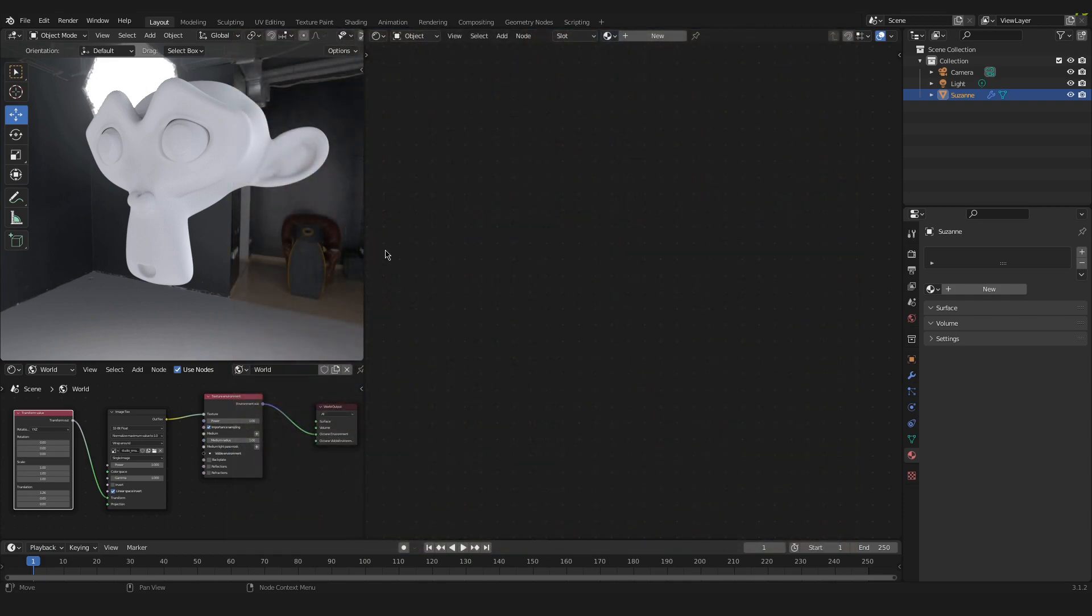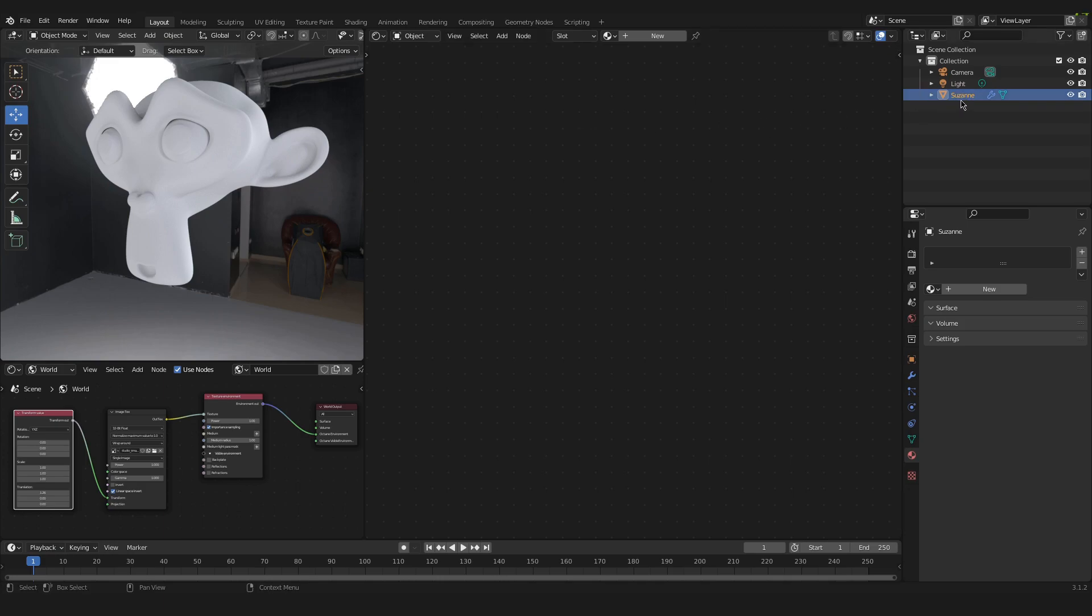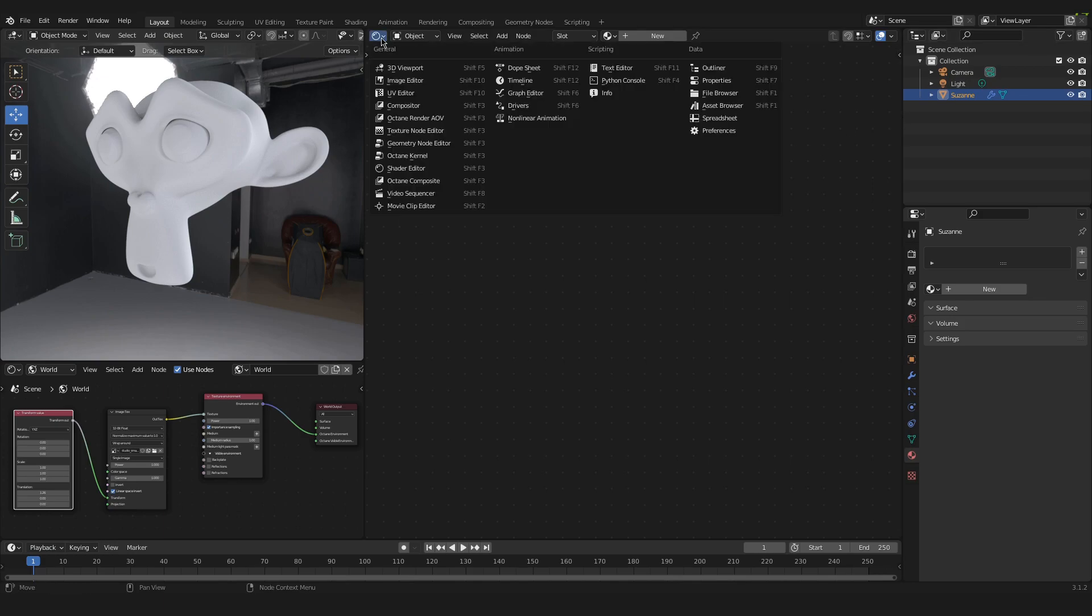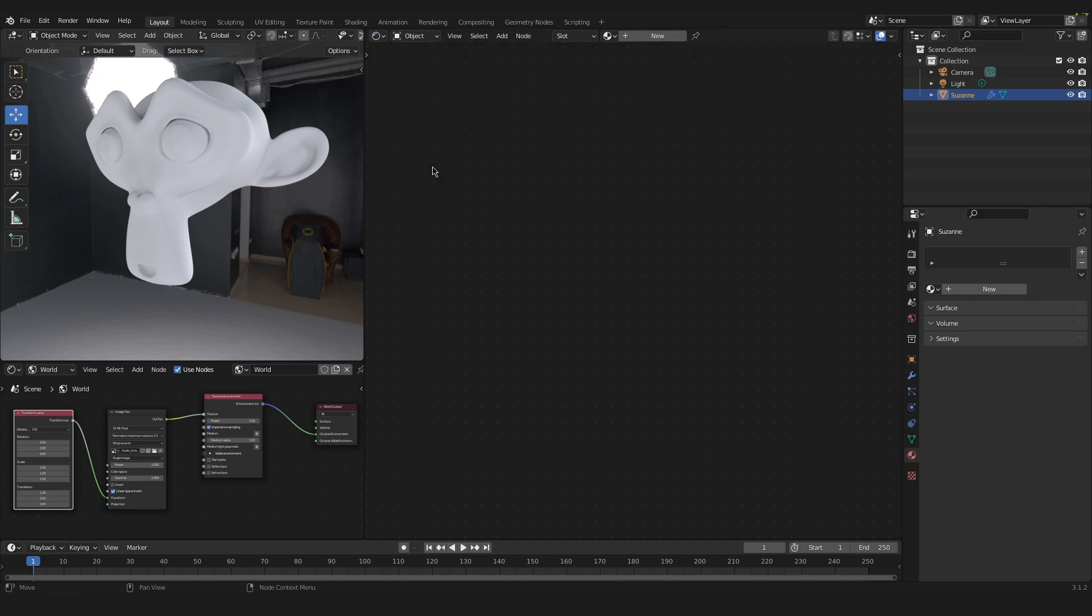So to start, select your object you want to apply a glass material to. In my case it is this object, it is selected. And we have to go into the shader editor down here.